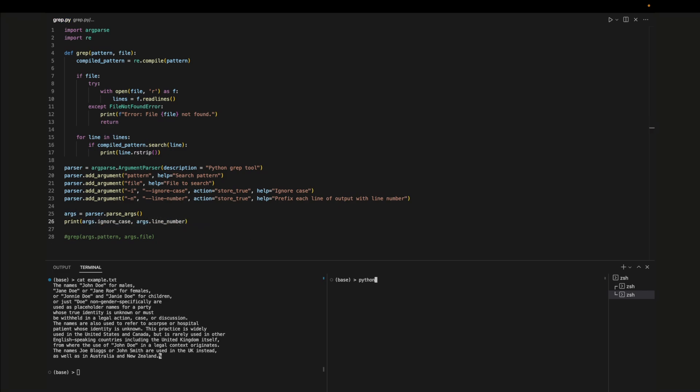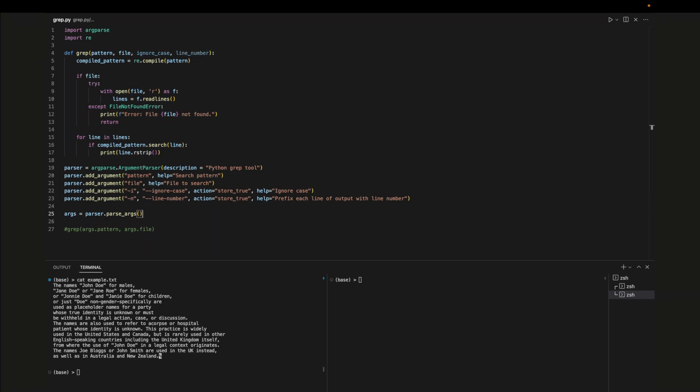If we pass in dash i or dash n as a command line argument the argument will be true and if we don't pass it in the variable will be false. Now we can use these arguments in our function. Let's start by passing them in.